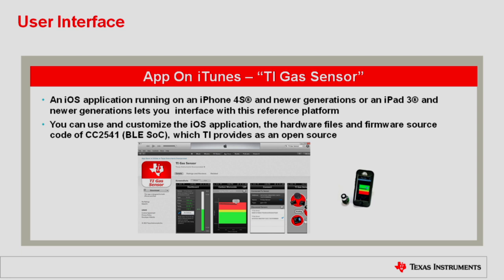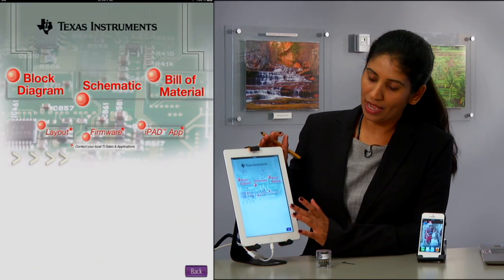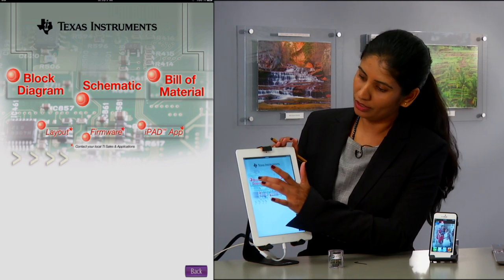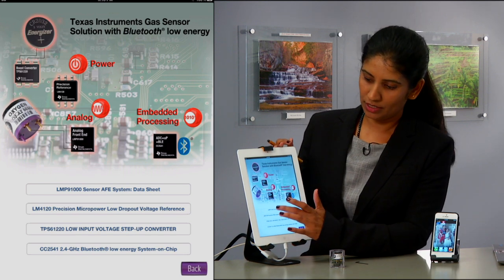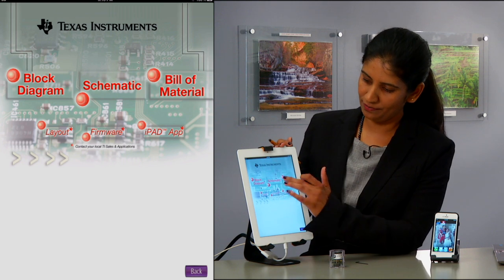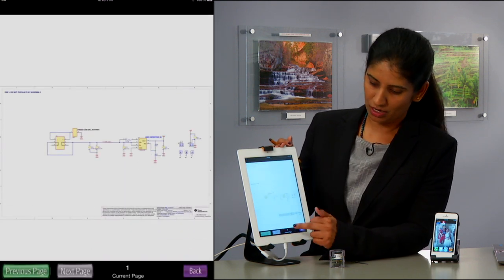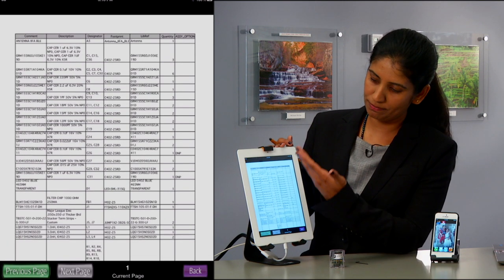The user interface — get onto the iTunes App Store and look for TI Gas Sensor. Let me jump right into the app. On my iPad, I have the app ready to go. If you click on the block diagram, you get the entire block diagram. The data sheet is right there at your fingertips. You have the schematic — the whole schematic is provided for free. You have the bill of materials captured.